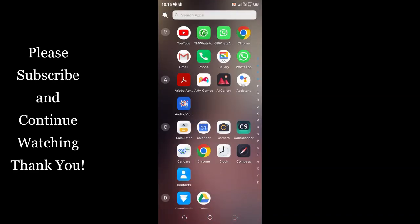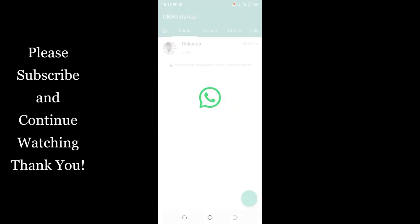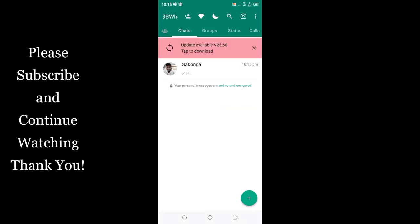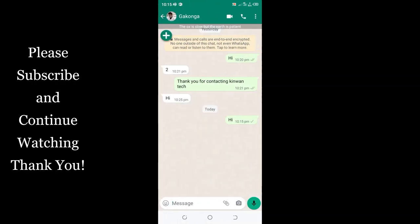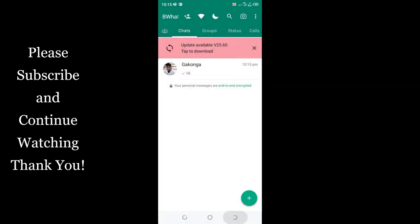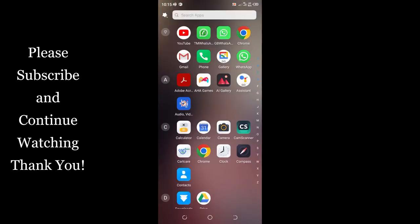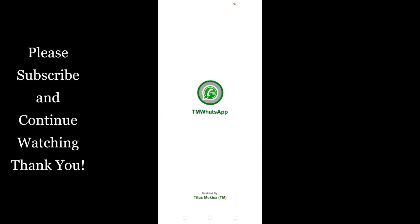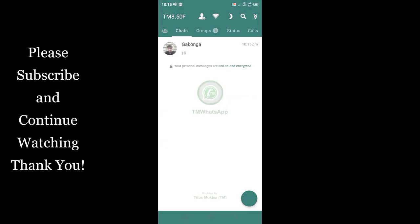Let us come back to the GB WhatsApp. It shows that I have not read the message and I have already read the message. So that one is the way how these things work.